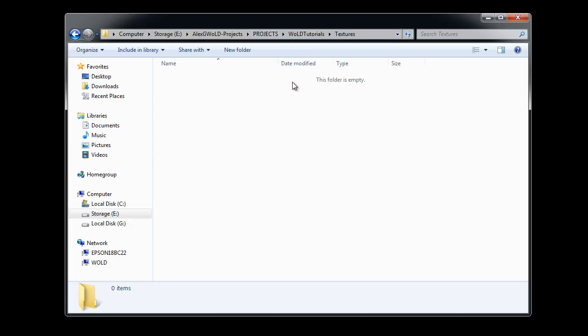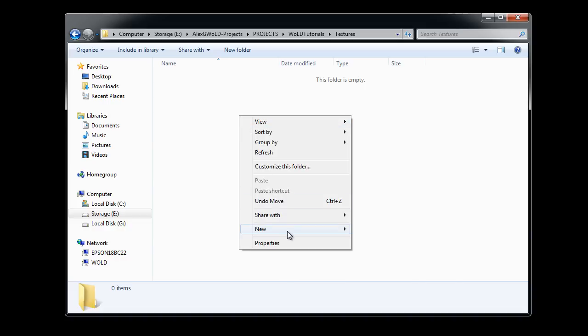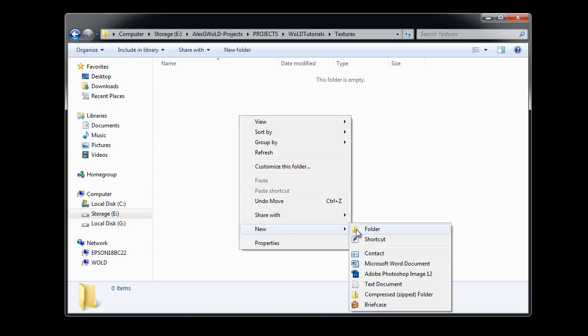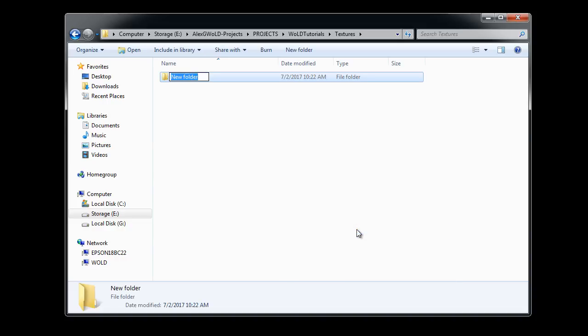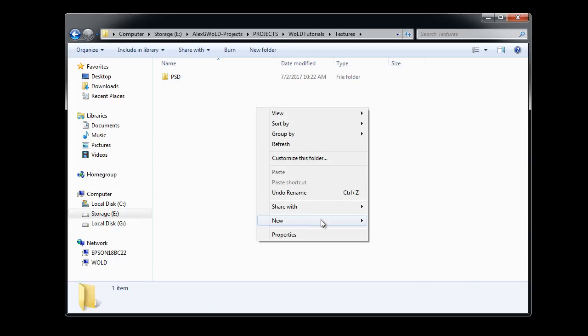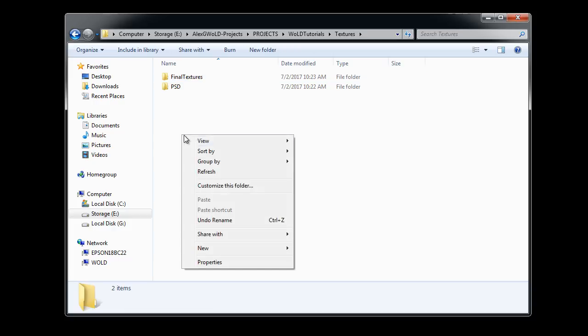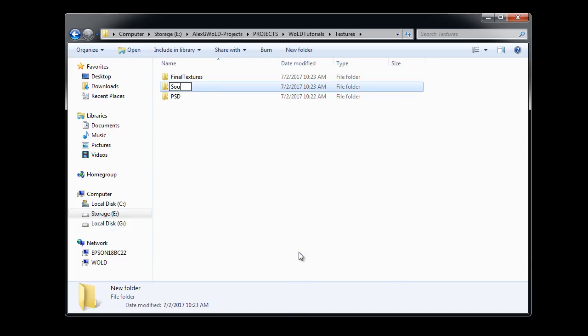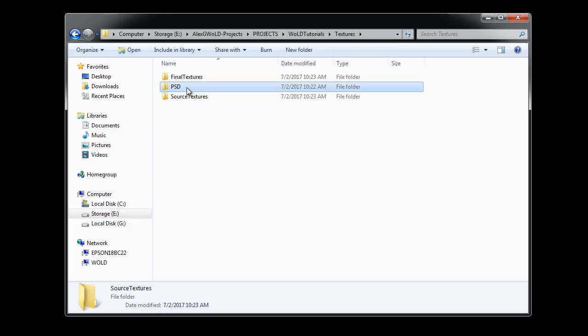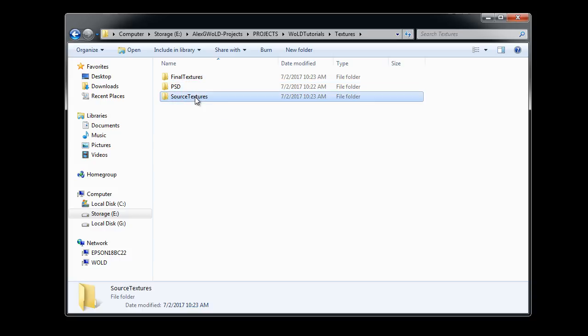Let's navigate into the main project folder, and into Textures folder. In here, create three new folders. One for PSD, one for Final Textures, and one more for Source Textures. PSD will contain Working Texture Photoshop Files. This folder will contain Final Textures. And Source Textures will contain Textures that you pulled from the internet that will become part of your Working Textures.